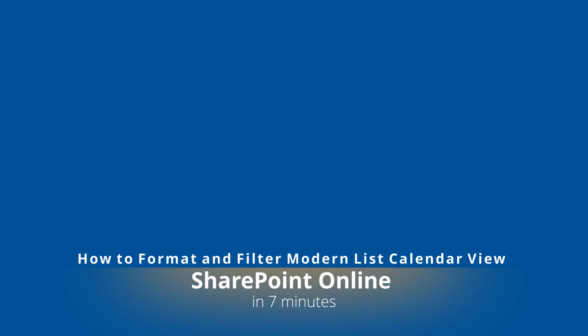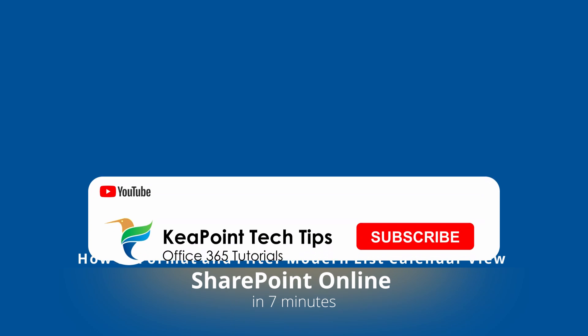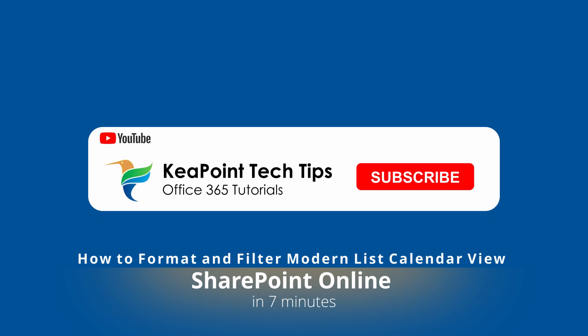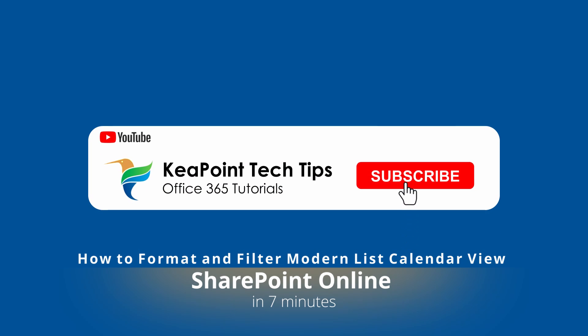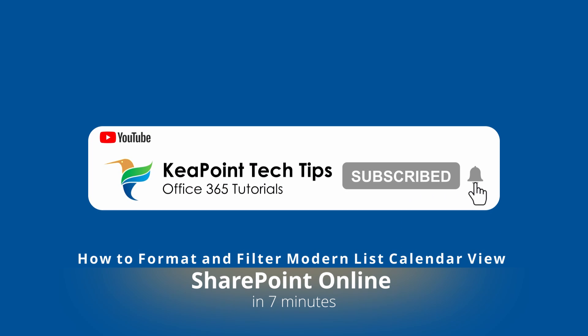Hello and welcome back. In this video I will show you how to format SharePoint Modern list calendar view. So stay tuned and let's go to the demo after this short intro.